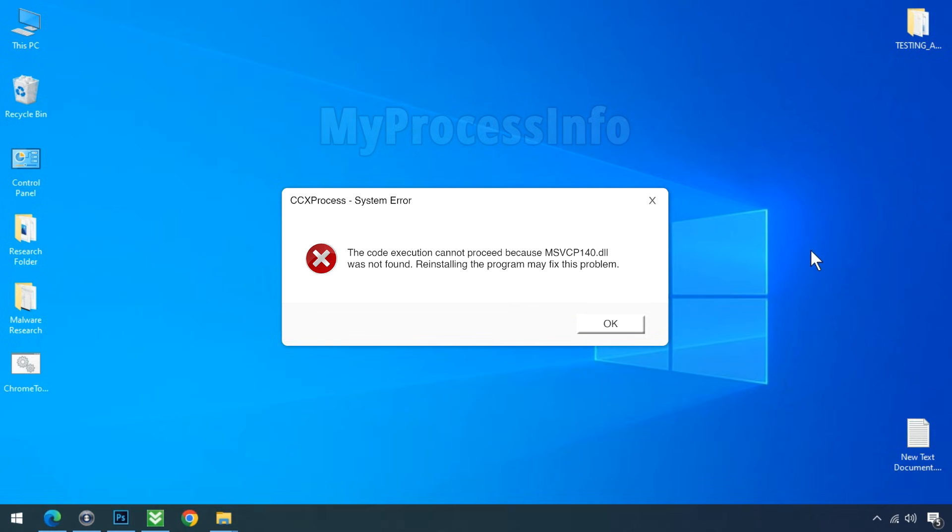This is a really annoying pop-up I got during Windows startup. It's the CCXProcess.exe error, which is a core component of Adobe Creative Cloud. I didn't find this file useful for me, so I'm going to get rid of this error message from my PC.